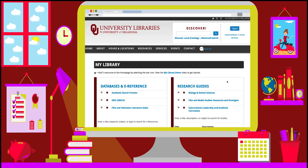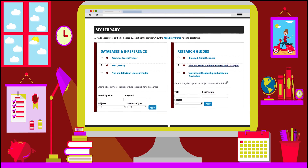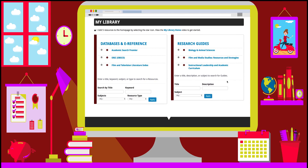When your databases and research guide selections are added to your My Library, you can select your five favorite items to display on the library homepage every time you log in. To do this, simply click the star next to the item.